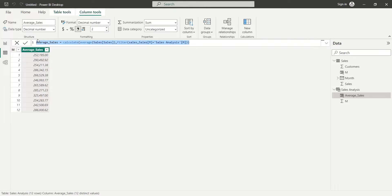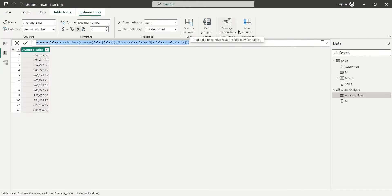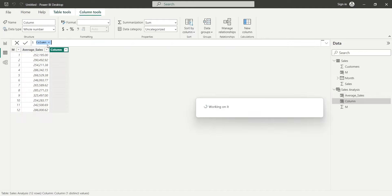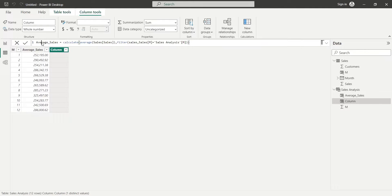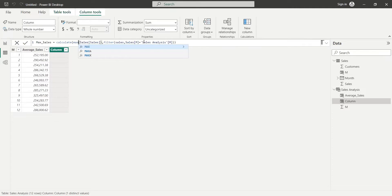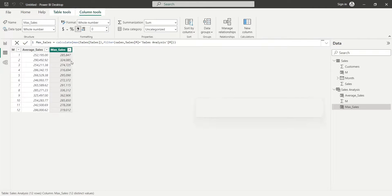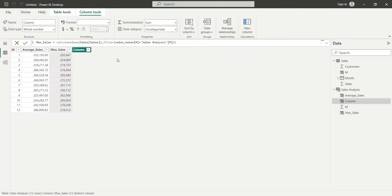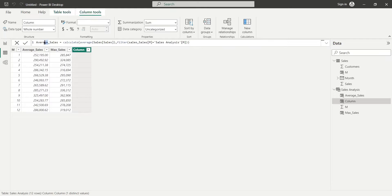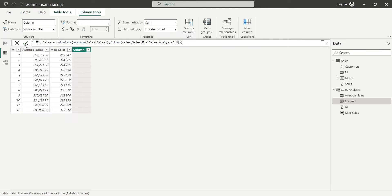We will use the same formula we created for the average sales to calculate the maximum sales against each month. And the same formula will be used to calculate the minimum sales against each month in a new column.